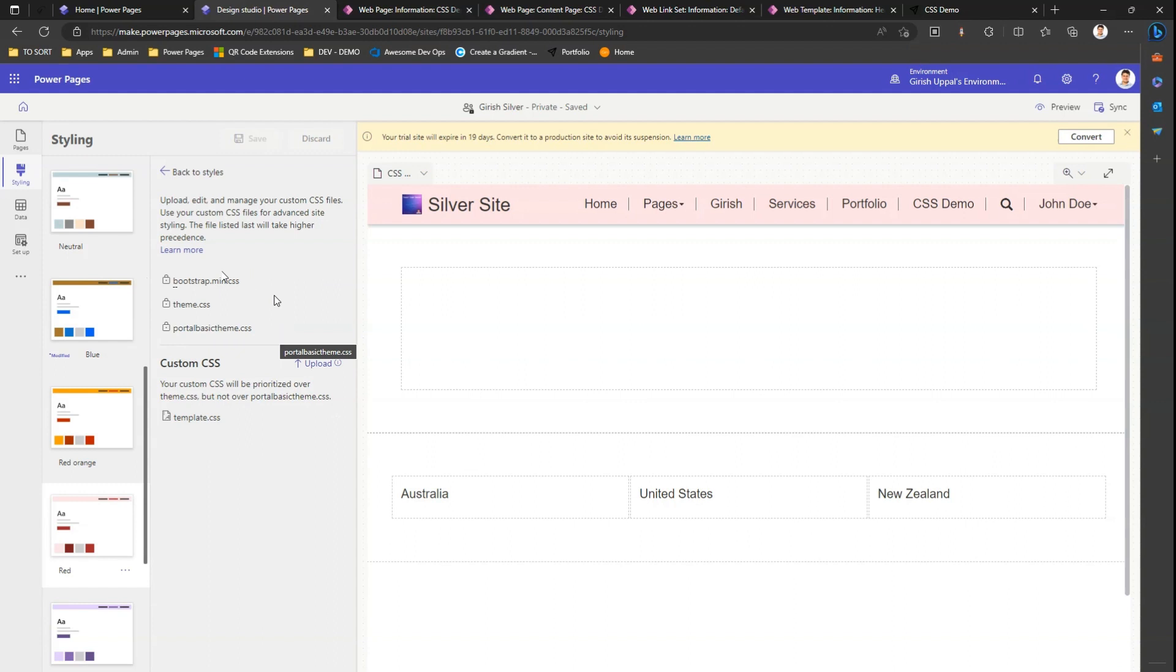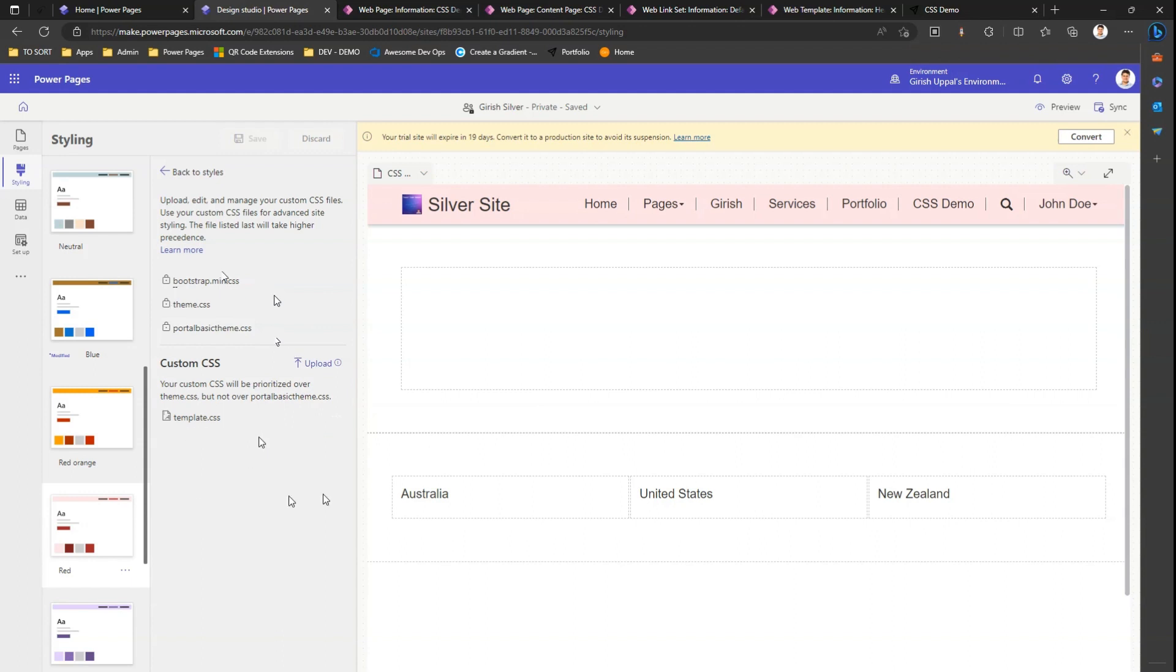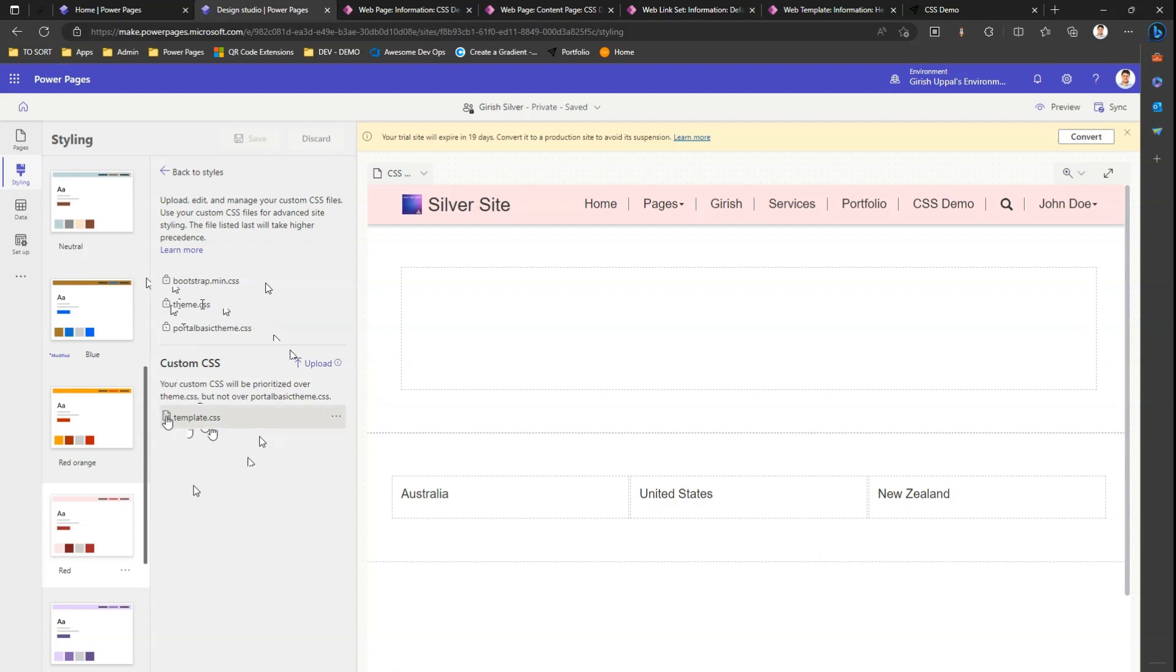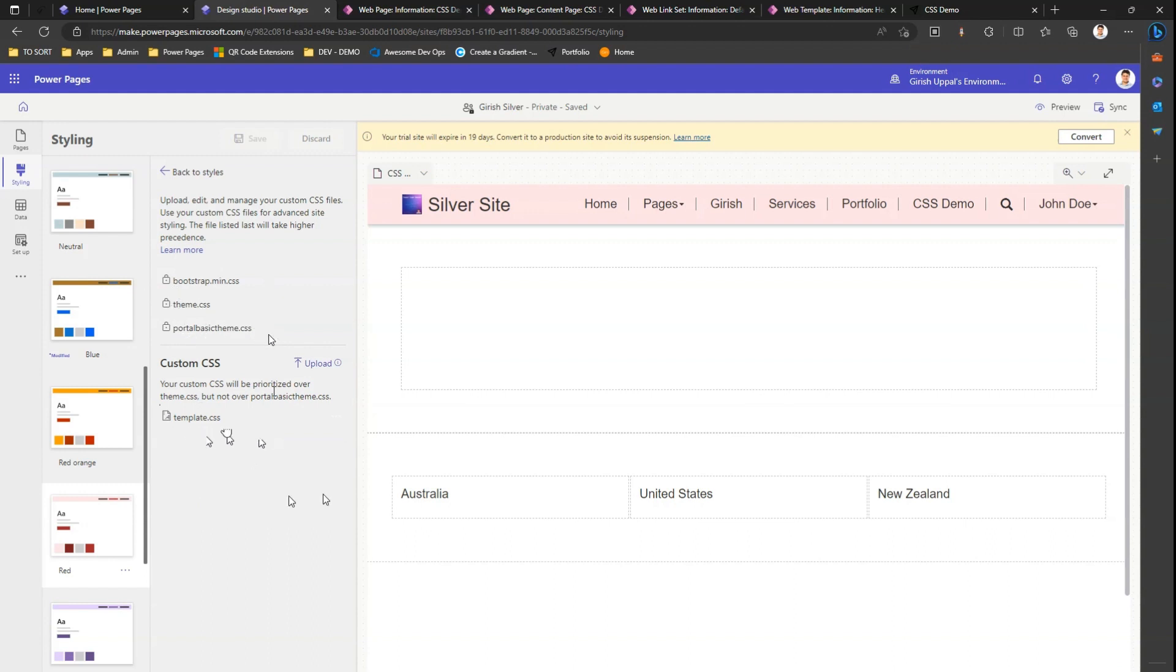What if I want to upload my own CSS? As you see, I have already uploaded one CSS called template.css. Any CSS you upload here, it says that your custom CSS will be prioritized over theme.css but not over portal basic theme.css. Any CSS you put here will override theme.css content, and portal basic theme.css will be at the top level.